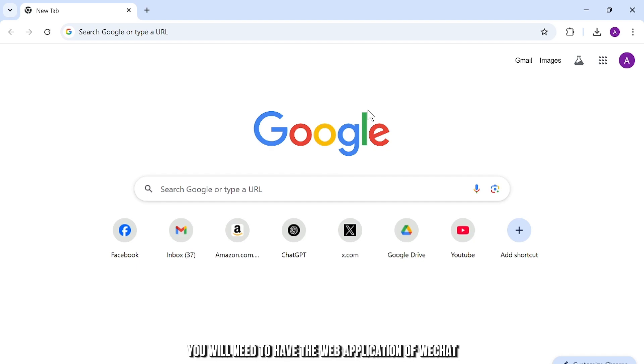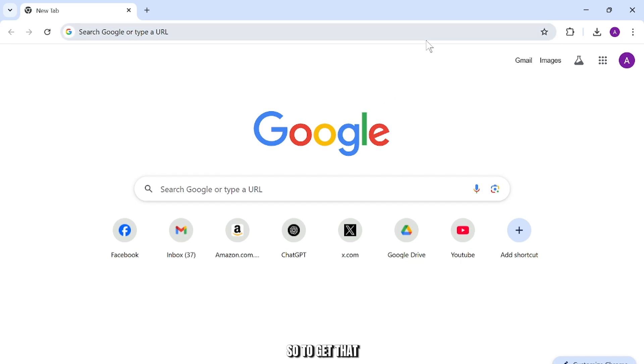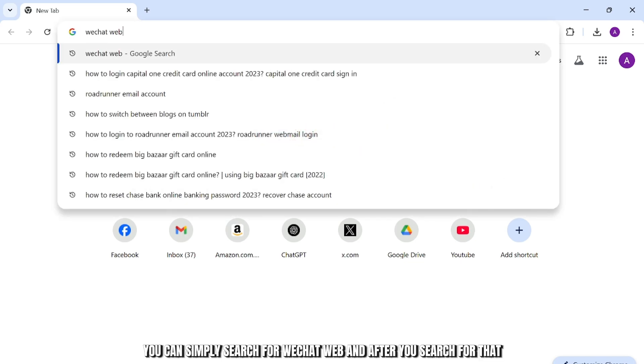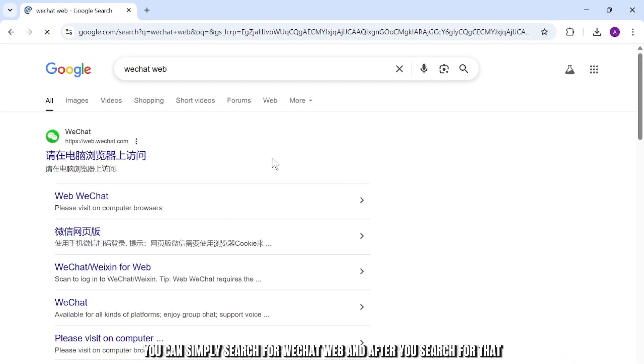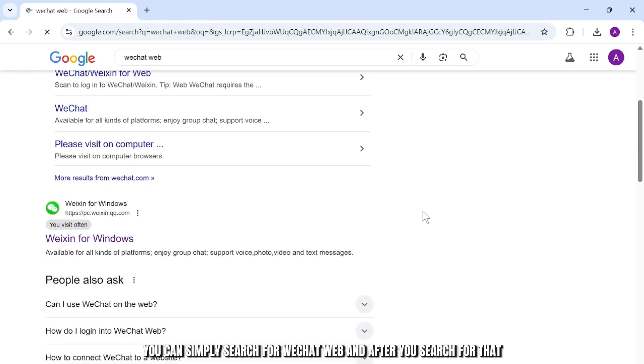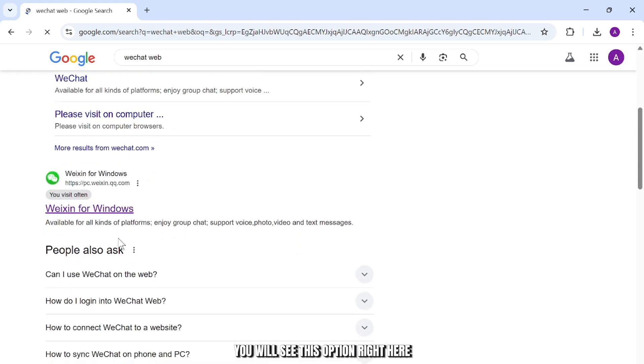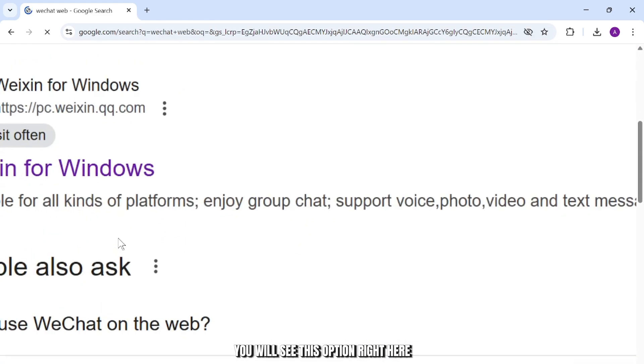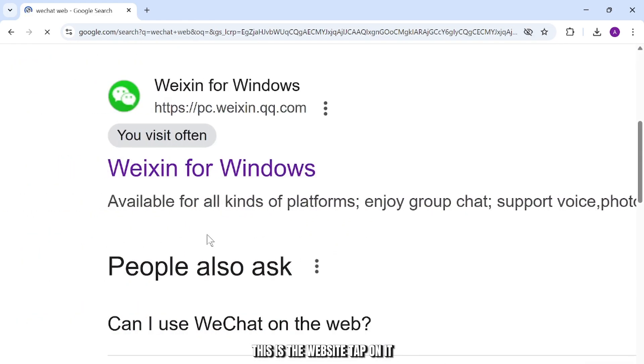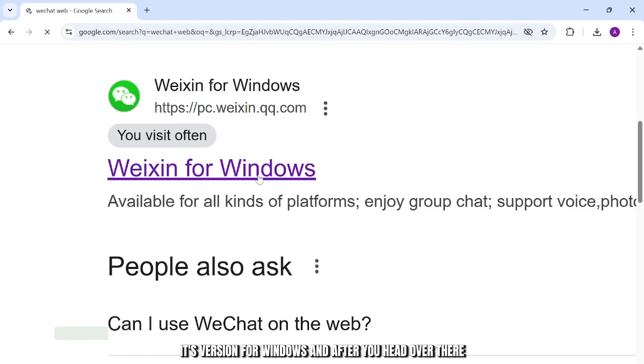To log into WeChat on your PC, you will need to have the web application of WeChat. To get that, you can simply search for WeChat web. After you search for that, you'll see this option right here. This is the website, tap on it.